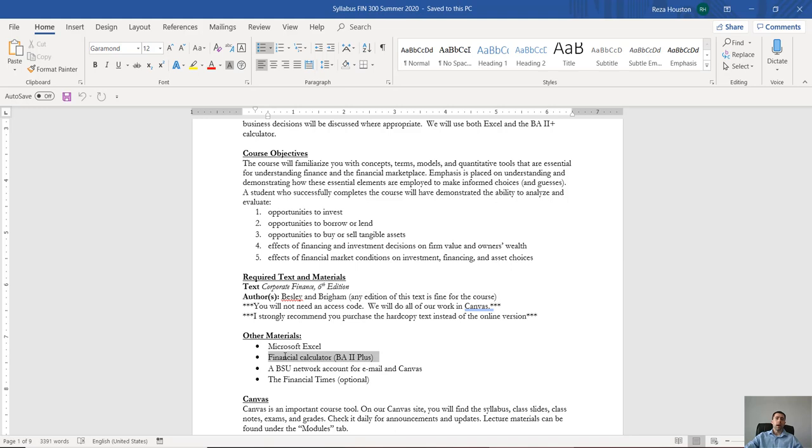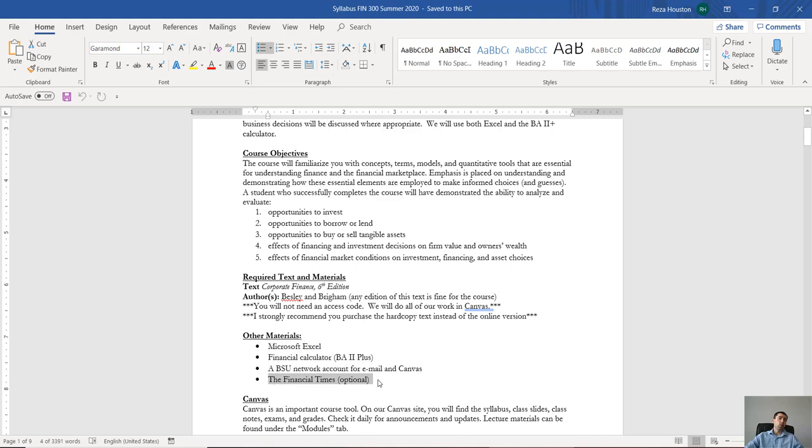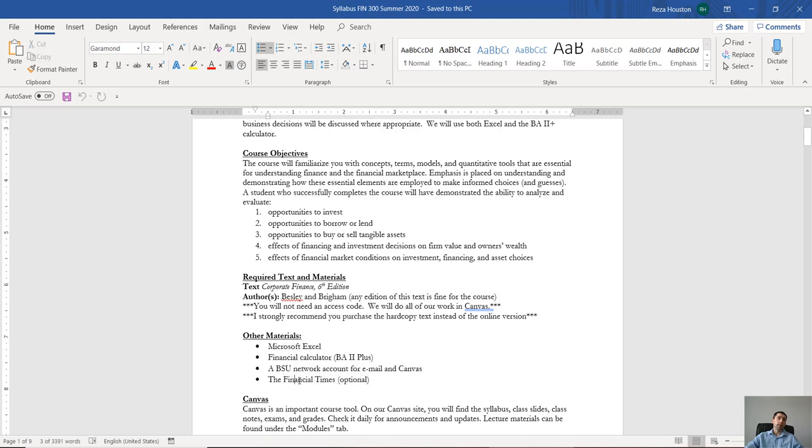Now there are a couple other resources. One resource that I would actually recommend that you take advantage of in this class is a copy of the Financial Times—it's essentially the international competitor to the Wall Street Journal.